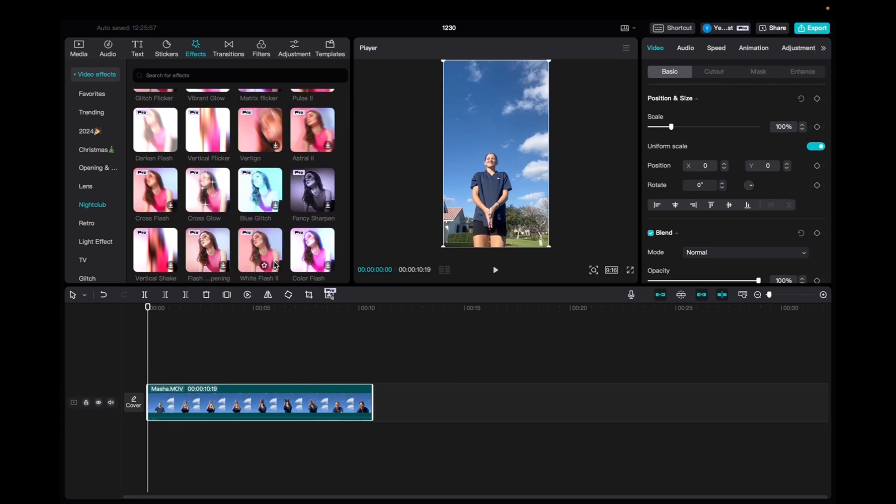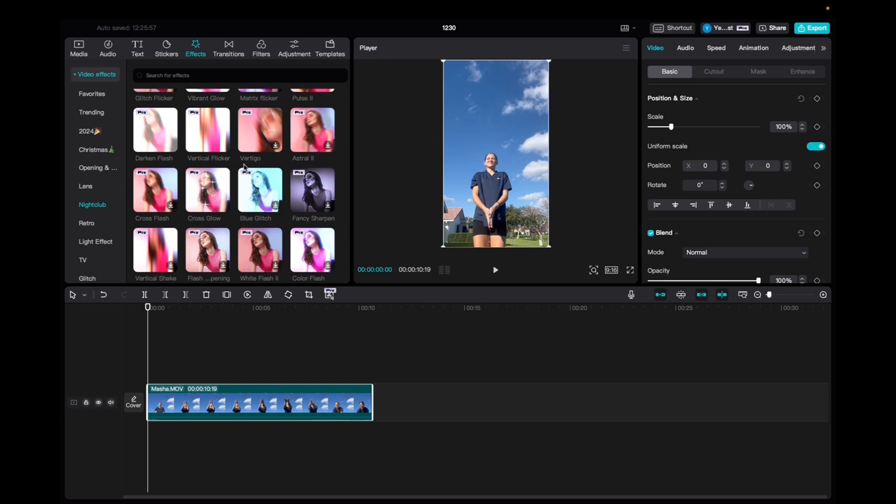Welcome back to 8482 Media. Today I have a quick one for you guys on how to find and utilize the Vertigo effect on CapCut.